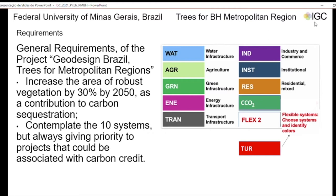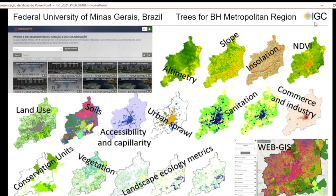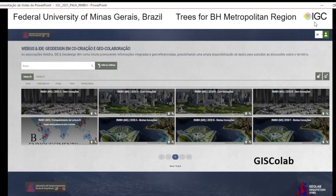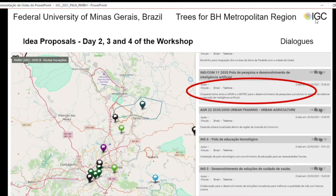As part of the group, we worked with the eight systems proposed by IGC, but we added tourism and a carbon credit system as specific systems. From the list of systems, we defined the main variables and constructed the same collection of maps for our Brazilian case studies. We used a platform called GIS Colab, developed under my supervision by Christian Freitas in the Geoprocessing Laboratory. GIS Colab is based on web GIS plus spatial data infrastructure according to OGC standards to support co-creation and geo-collaboration. In the first day, we do reading enrichment using an annotation tool symbolized according to the systems to present alerts about potentialities and vulnerabilities.